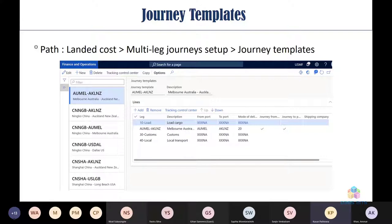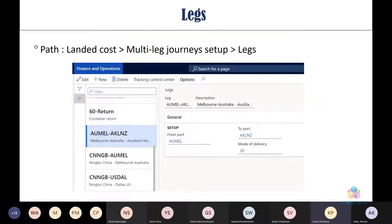Legs are set up separately and used within journey templates. Each leg has a mode of delivery; the from-port and to-port are derived from the port setup. A mode of delivery is attached to each leg.